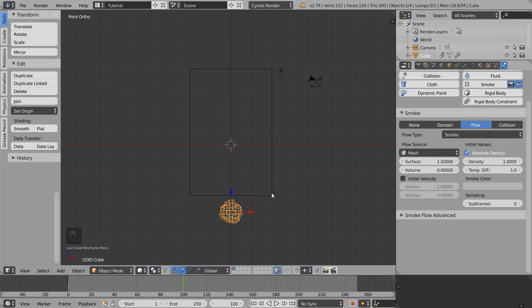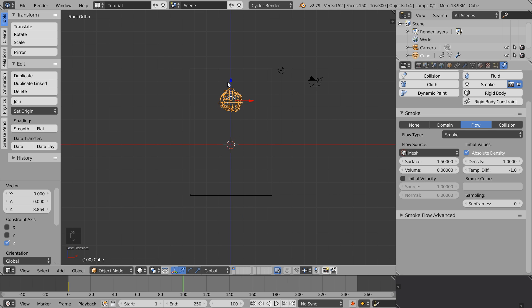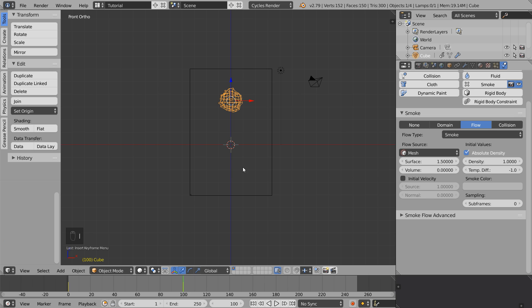Let's move forward 100 frames and do the same thing, but this time move the emitter inside the domain again towards the top. Press I for insert and insert keyframe on the location value.